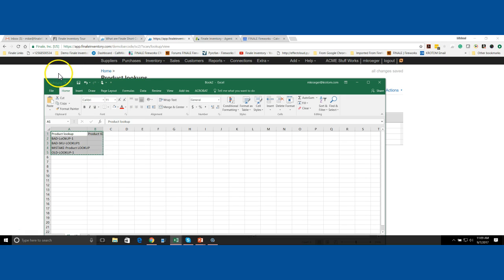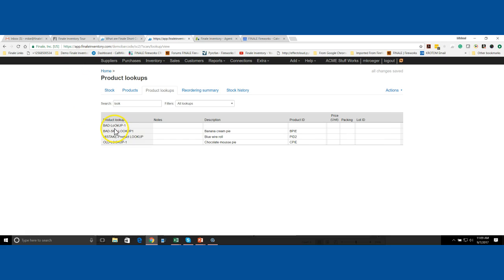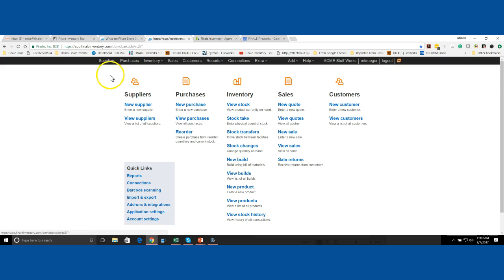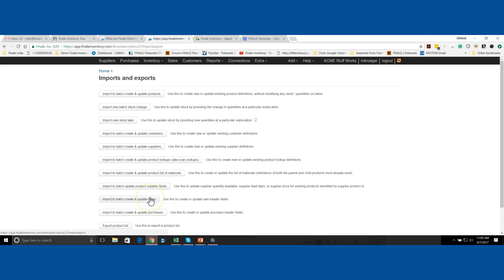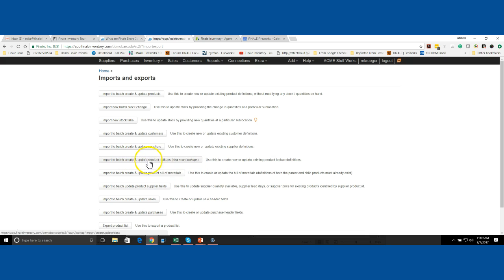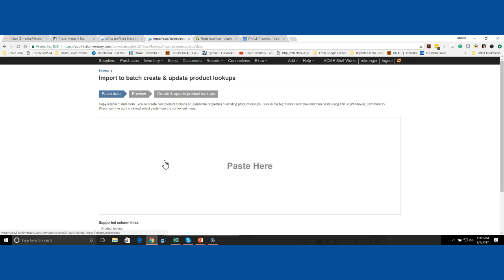We'll go back over here to Finale Inventory. We're going to go to the home screen, Import/Export. There is a Product Lookup right here—it says create and update your product lookups. So use this button here.